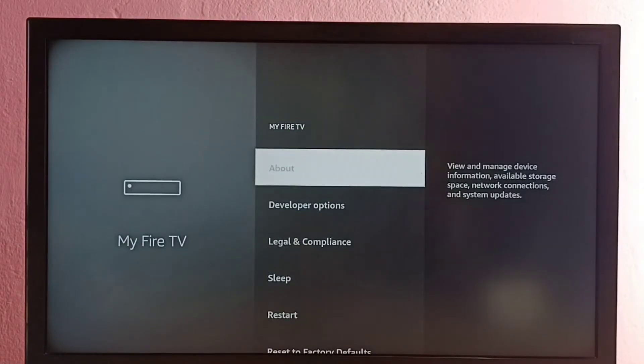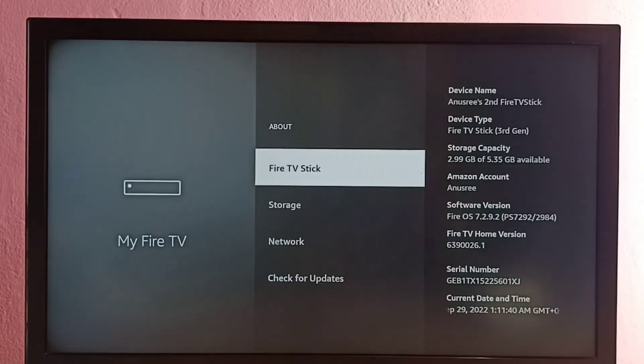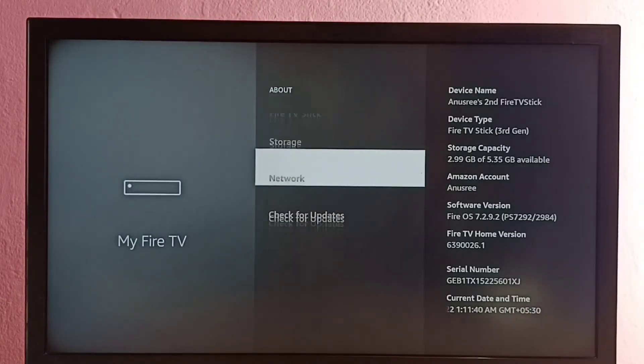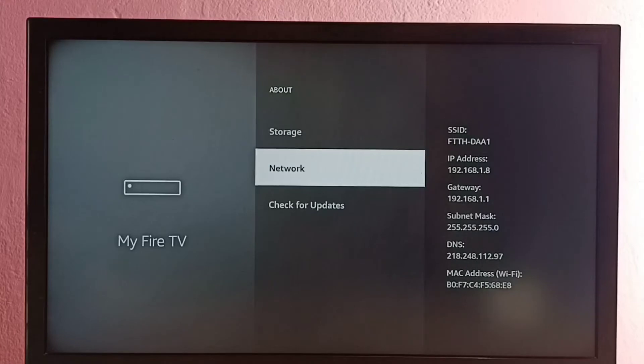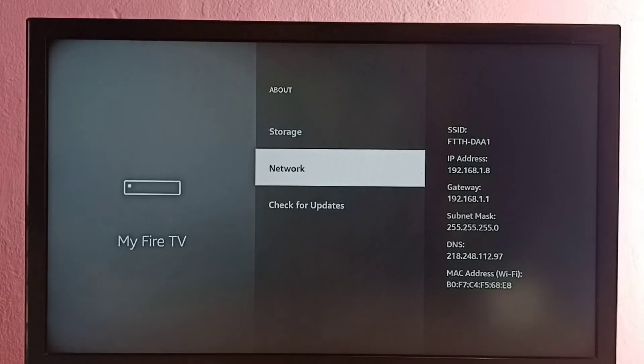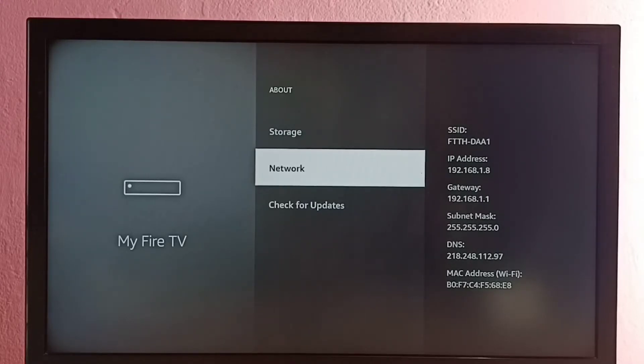Then select About, then go down and select Network. Here on the right side you can see IP address 192.168.1.8. That is the IP address. Then in the bottom right side you can see MAC address.